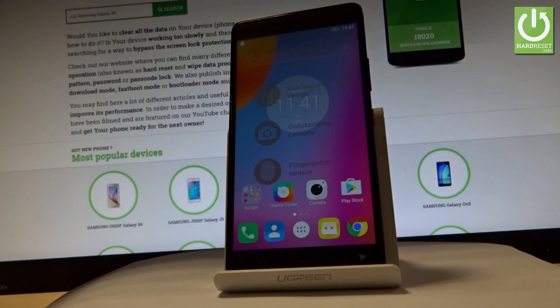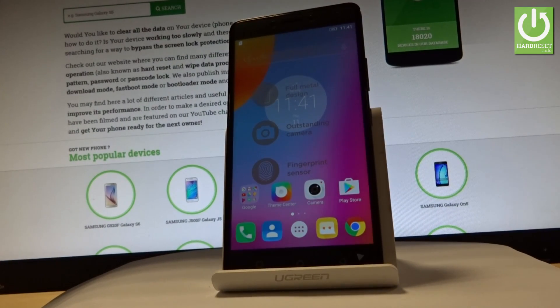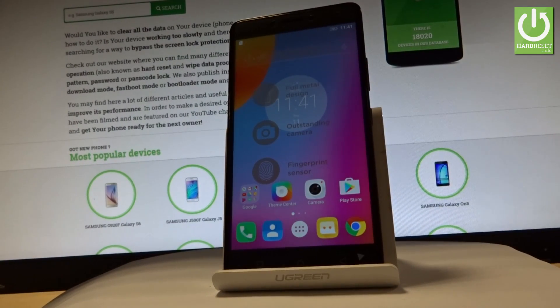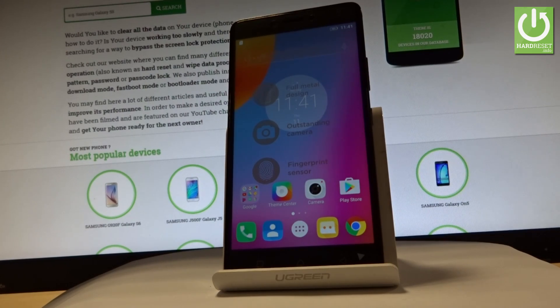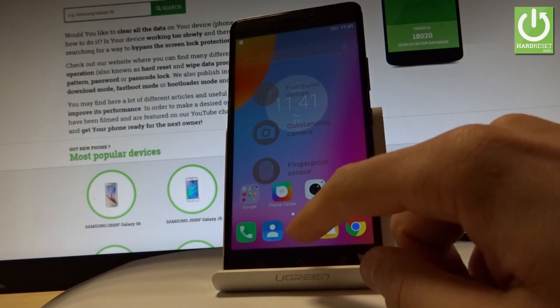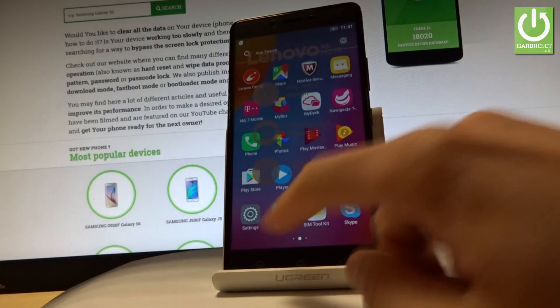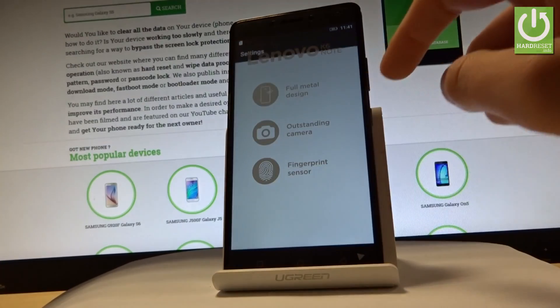Here I have the Lenovo K6 Note, and let me show you how to accomplish a hard reset operation on this device using Lenovo Settings. At the very beginning, let's start from the home screen, tap the apps icon right here, then find and select Settings.